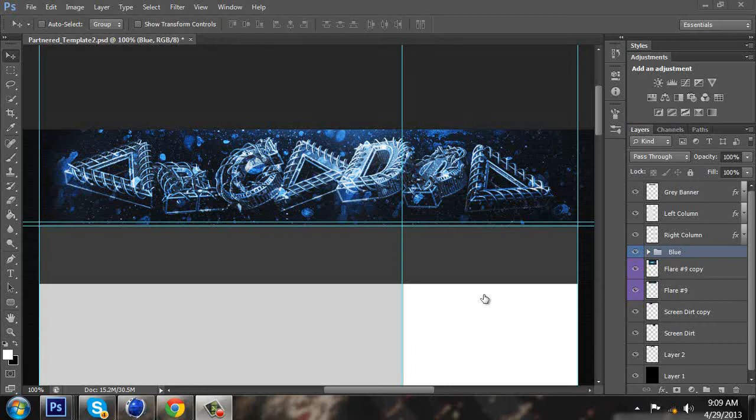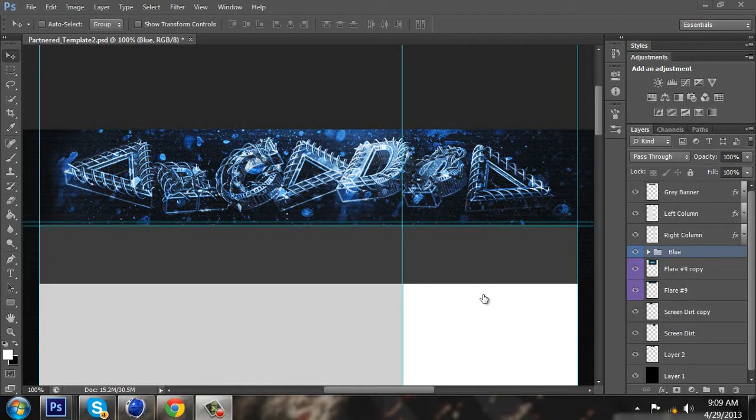Hey guys, it's Arcadia. Today I'm going to be showing you how to do the lens blur in your YouTube backgrounds.